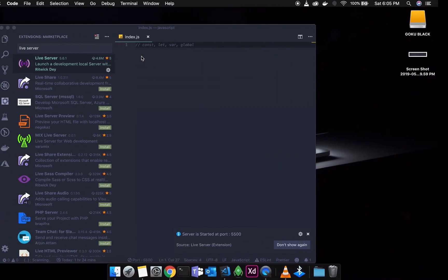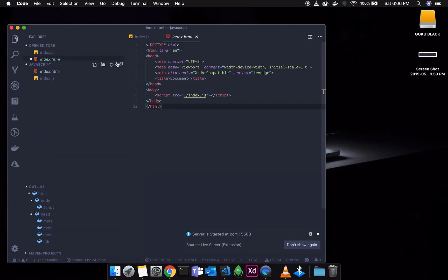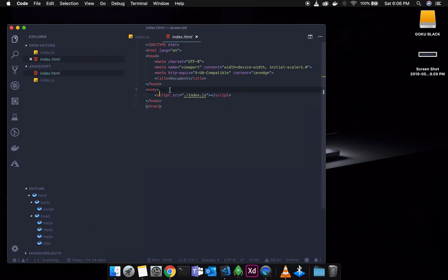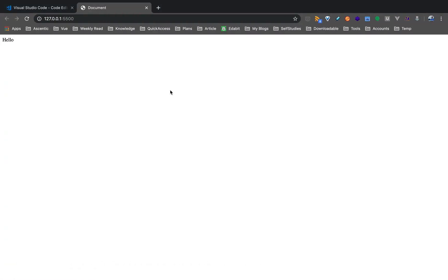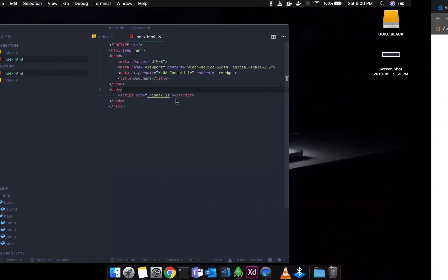I will go to the HTML file, type something and save. When I refresh, it will automatically update. Good — so I will remove it.